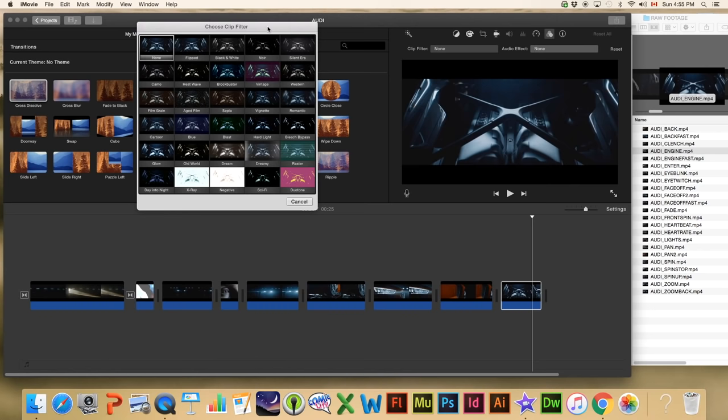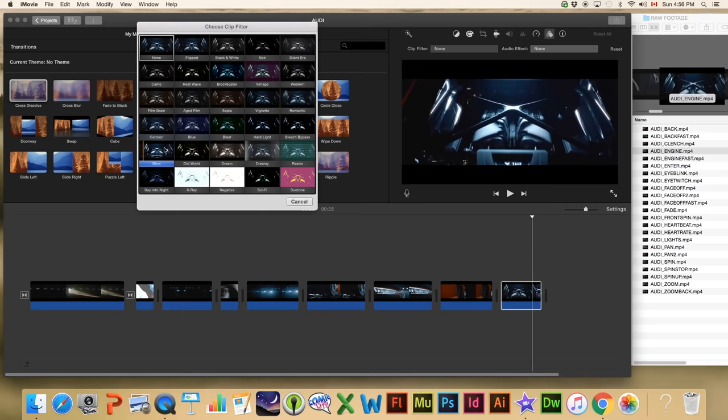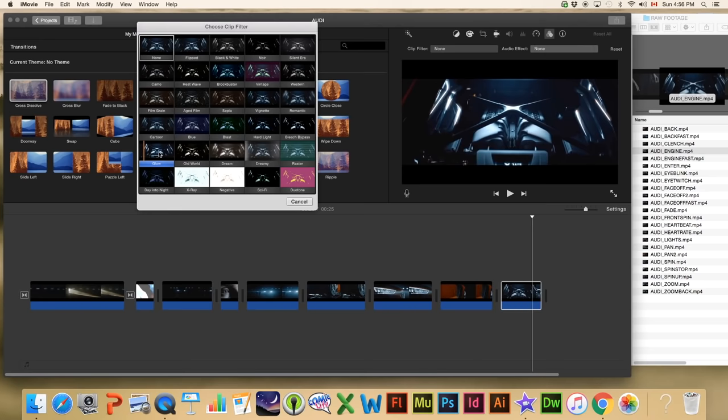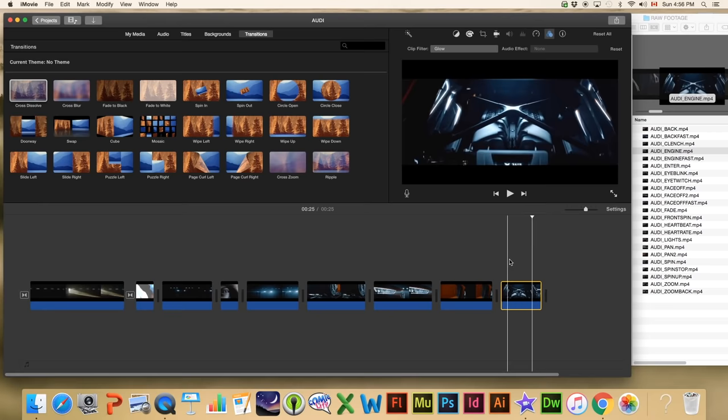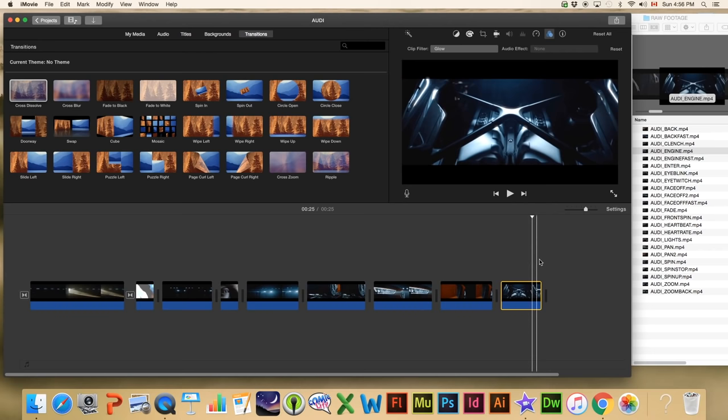We can go black and white, which gives us a nice little preview of how it looks. There are some crazy ones available. We're going to go with 'Glow' on this particular clip — it adds a little bit of a glow. You can pick whatever you like; I'm really just showing you the different filters that are available — there are quite a few.